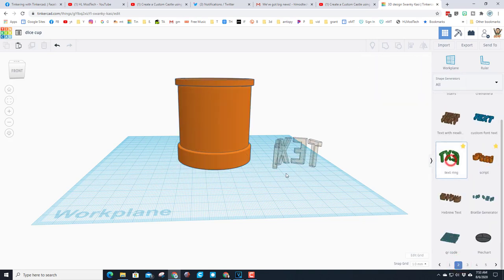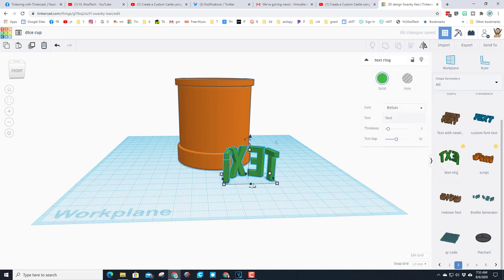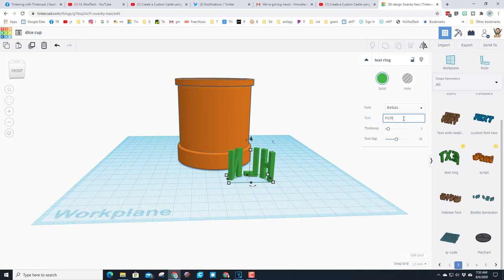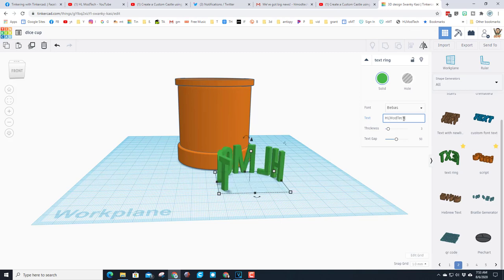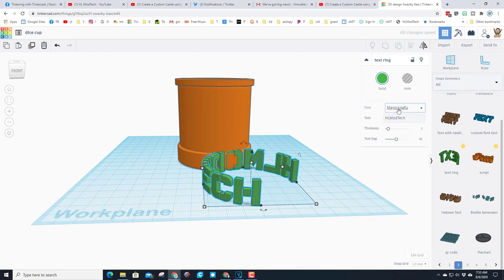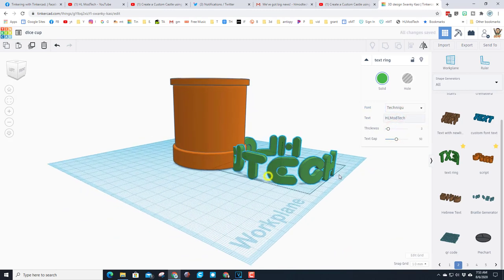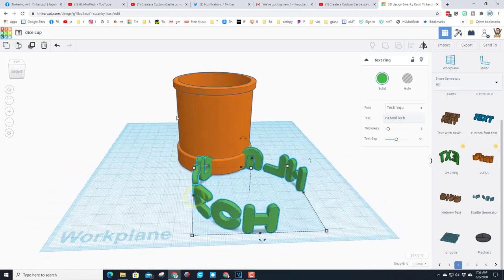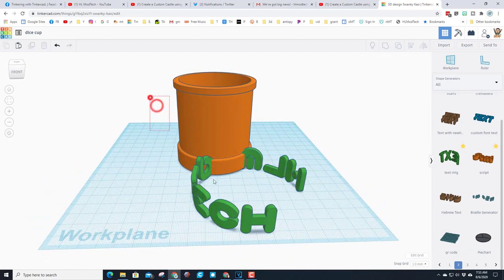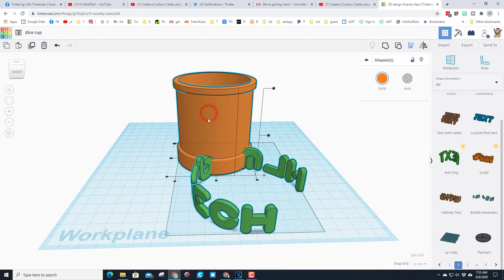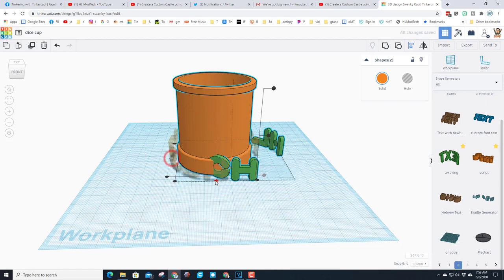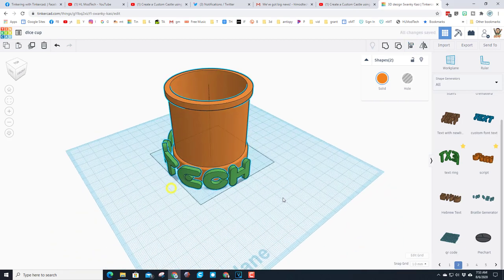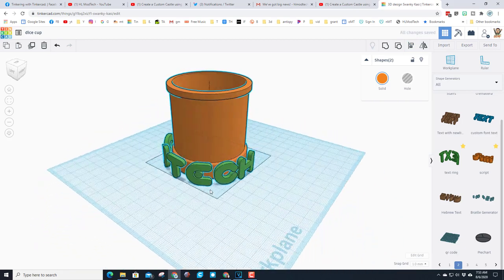If you scroll to the bottom you can choose page 2, and right there bring out the text ring. Change it to whatever words you want, I'm going to put HL Mod Tech. We can quickly click the font option and see which one we think is most cool. So let's add it to our cup real quick. First I'm just going to select the two pieces, choose align, click on the cup because that's what I want to align it to, do my middle middle, and you see it doesn't quite fit.